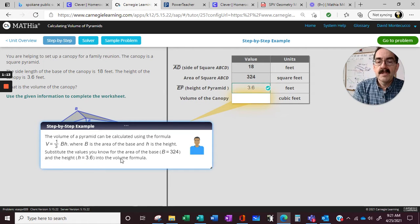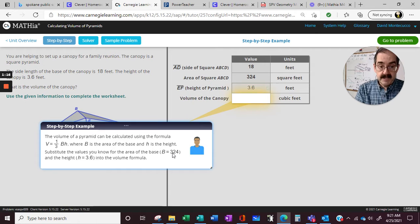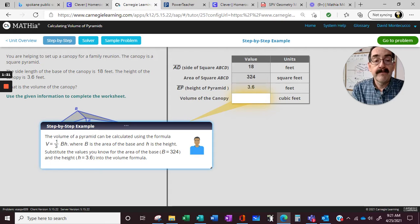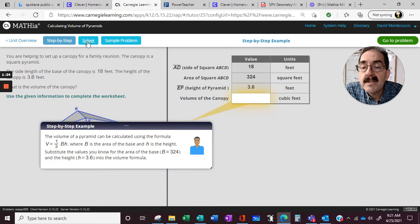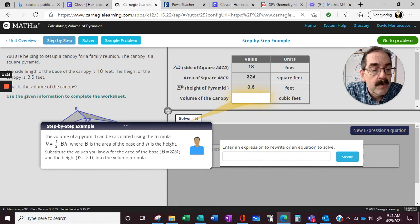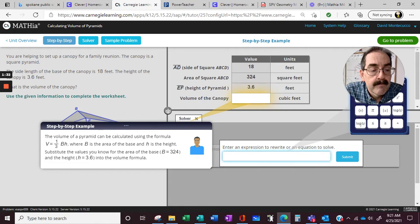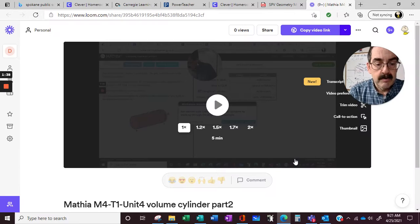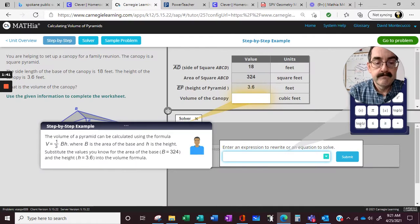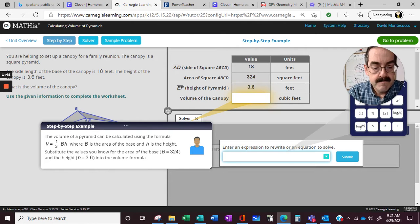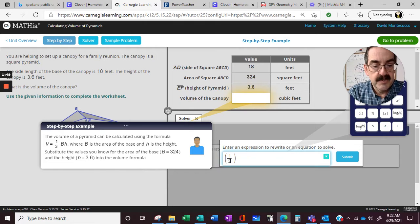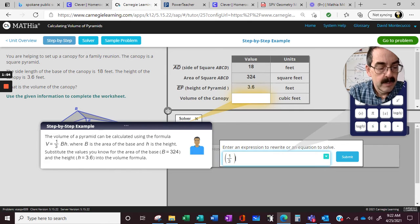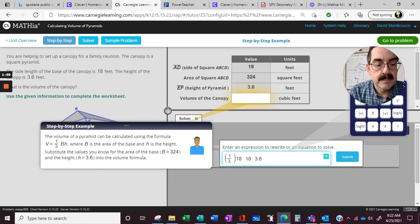Therefore, the volume. So we're going to have the 324, S times S, times the height, 3.6, divided by 3. So, in this case, let's click on the solver here. Write an expression, and rewrite the equation. Enter an expression. So we're going to do parenthesis, 1 slash 3, S squared, 18 times 18, times 3.6.